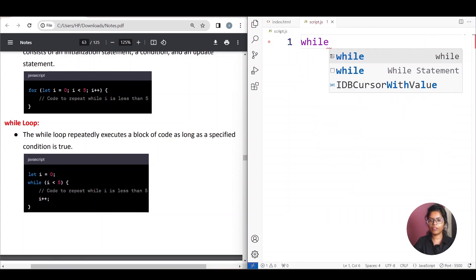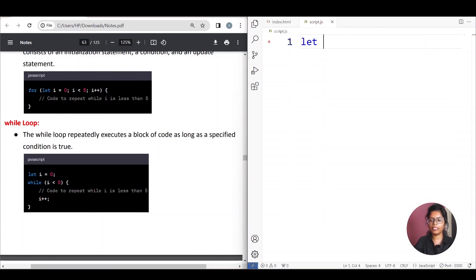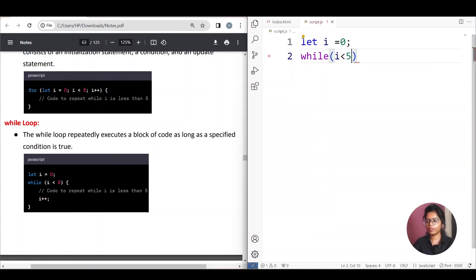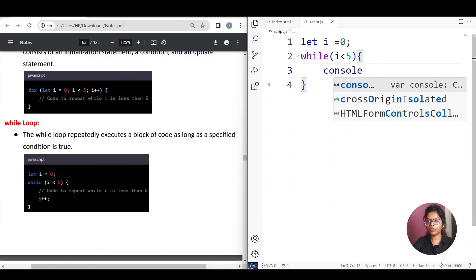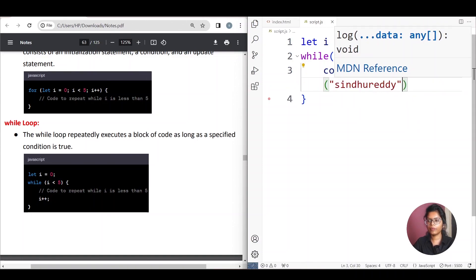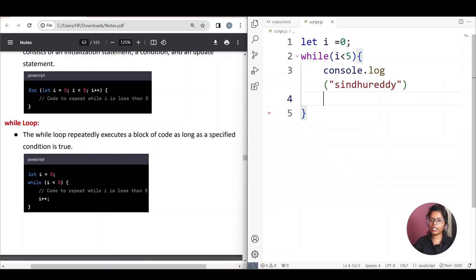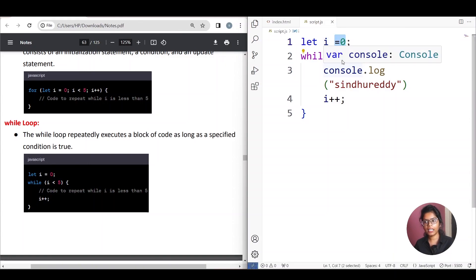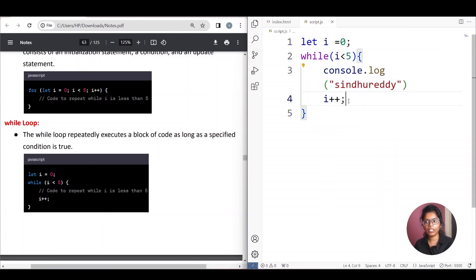While loop. First, we will do the initialize: i is equal to 0. Next, while condition — i is less than 5. We will open the brackets. Console.log, I will print. Initialization: i is equal to 0. While i is less than 5, I will print. First, I will change condition, and then we will update.